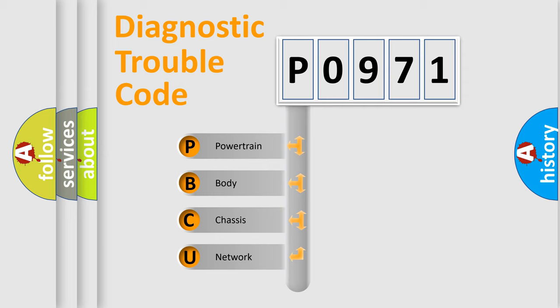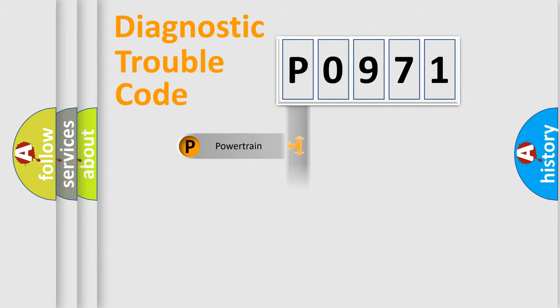We divide the electric system of automobile into four basic units: Powertrain, Body, Chassis, and Network.